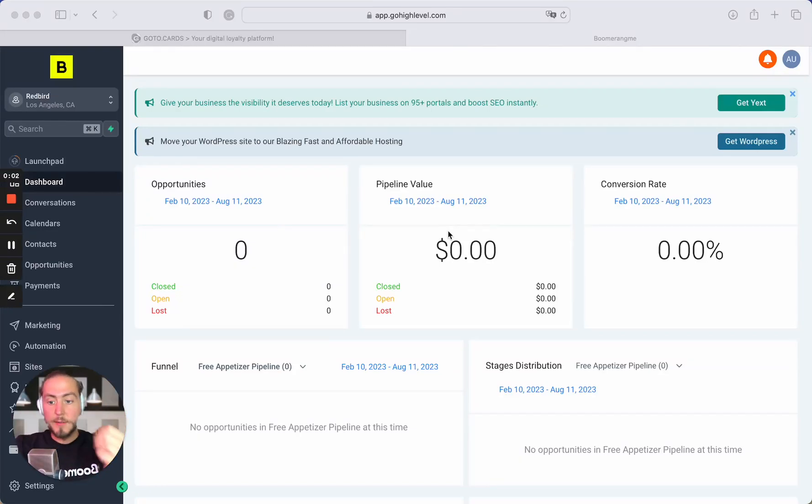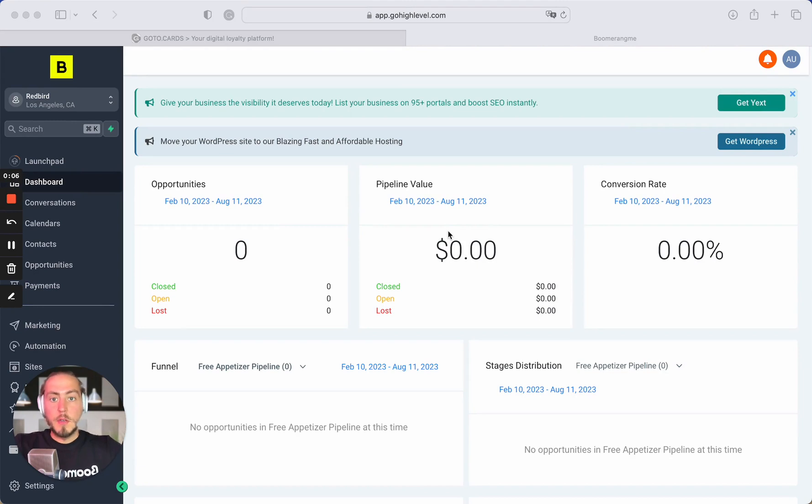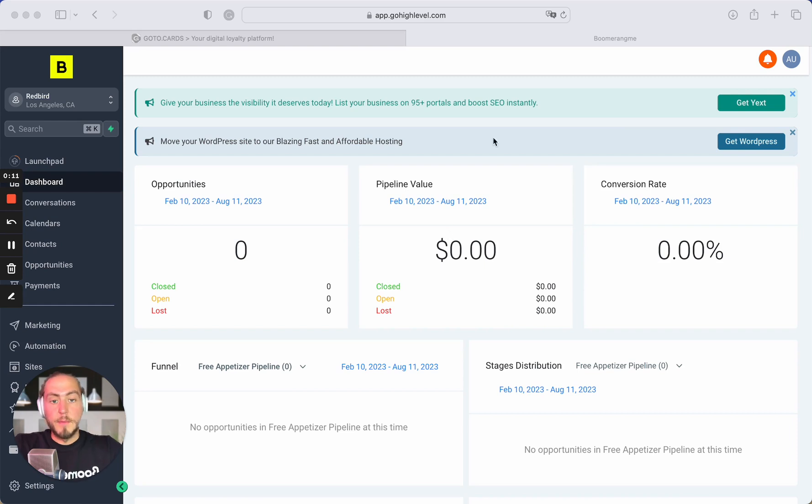Hi everyone, Mike is here and in this video I will show you how you can automatically create subaccounts in Boomerang.me from GoHighLevel.